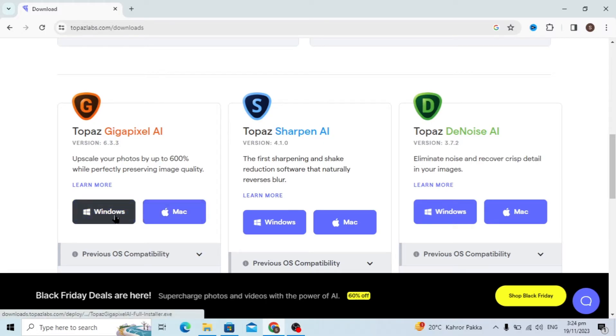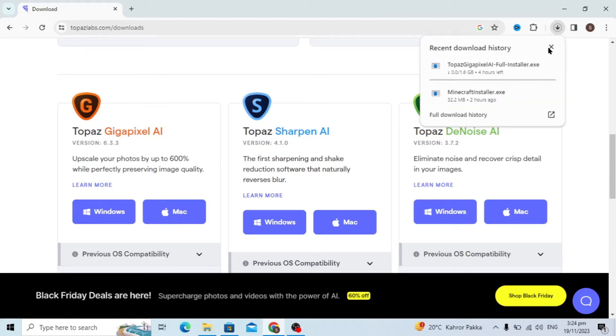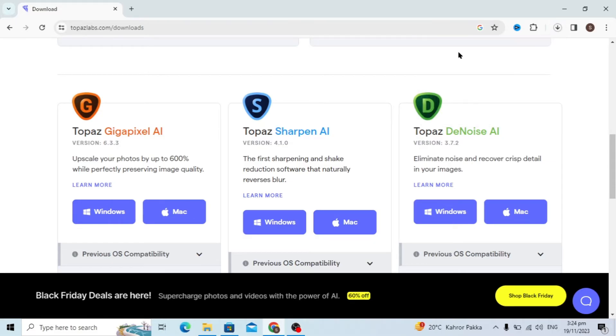You will download for Windows, just click on the Windows option and here you'll see my installer is downloading.